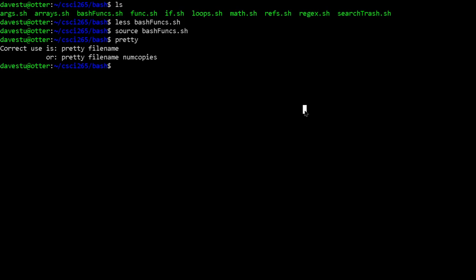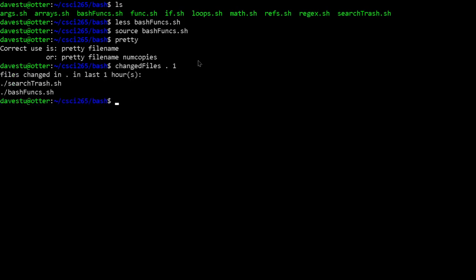Let's give this a try. If we say 'changed_files' and specify the current directory and the last hour, it returns two files that were edited in the past hour. Again, just something to make life a little simpler — writing functions that you might actually want to use.